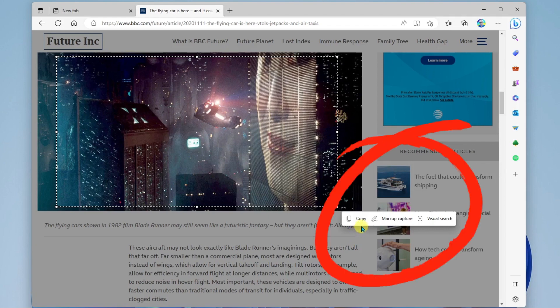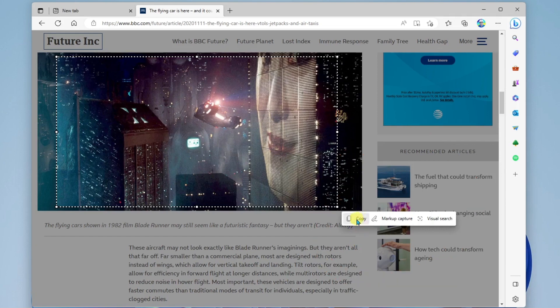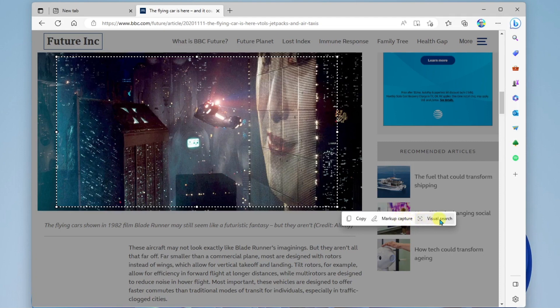You'll notice I have three options. I can copy this and paste it into another application. I can mark up using the annotation tools, and then I can copy it or save it. And the third option is visual search. Let's take a look at this.